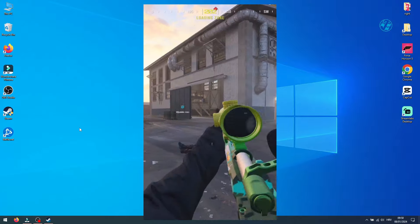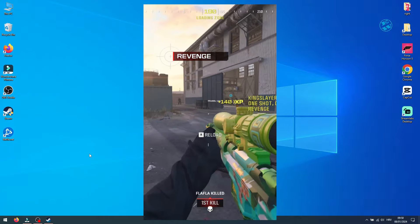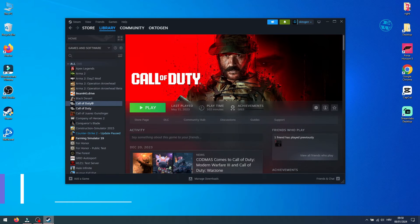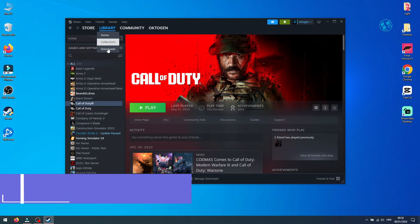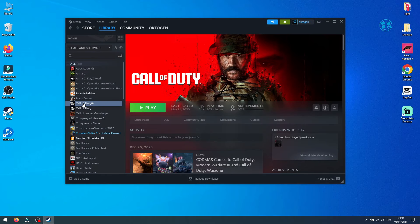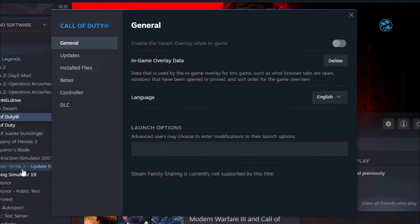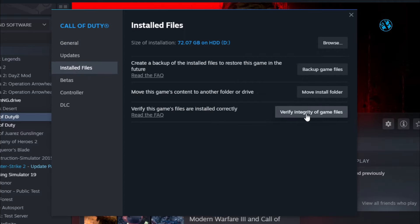First I will show you what to do if you play the game on Steam. Open up Steam, go to your library, and find Call of Duty. Right-click on it and select Properties. Then click on Installed Files. Here, you will select this option, Verify Integrity of Game Files.